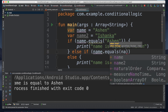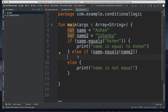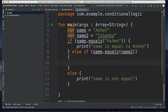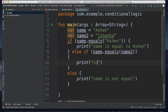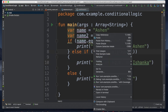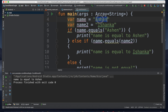Here I will check the statement. In this statement I will write name dot equals name2. I will open the braces, then print: name is equal to name. I will print the name variable and check the result value.